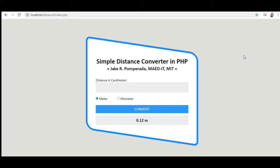Hey everyone, this is your friend Jake. In this tutorial video we will create a simple distance converter in PHP that will ask the user to give distance in centimeter, and then it allows the user to select two radio buttons: meter and kilometer.